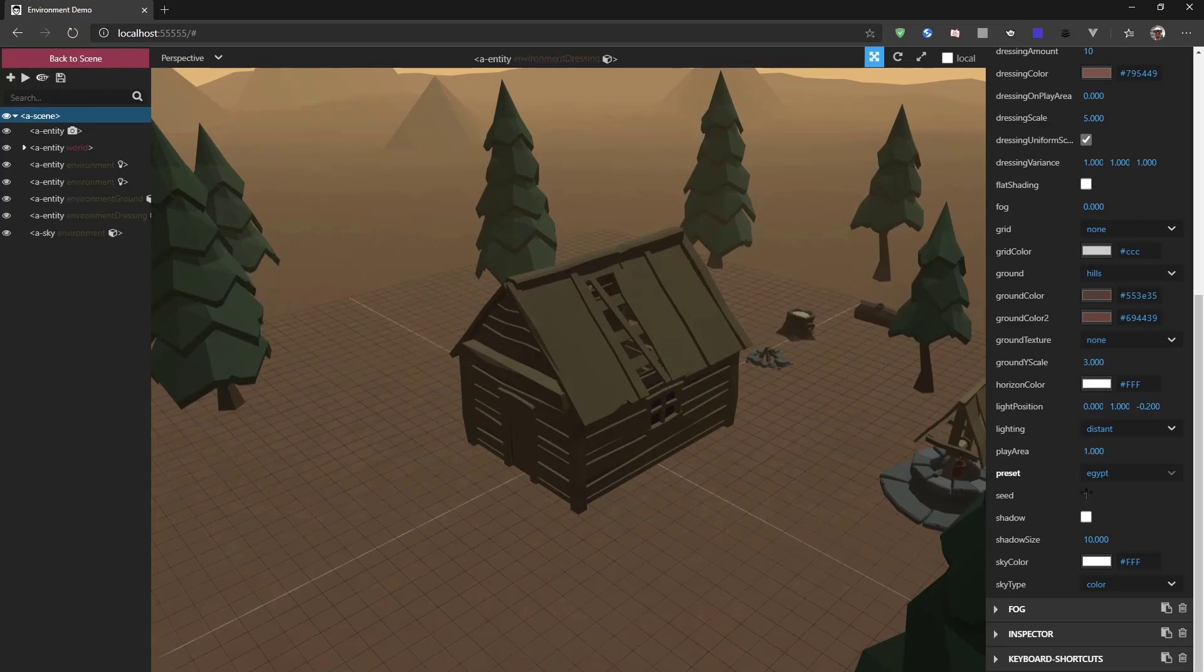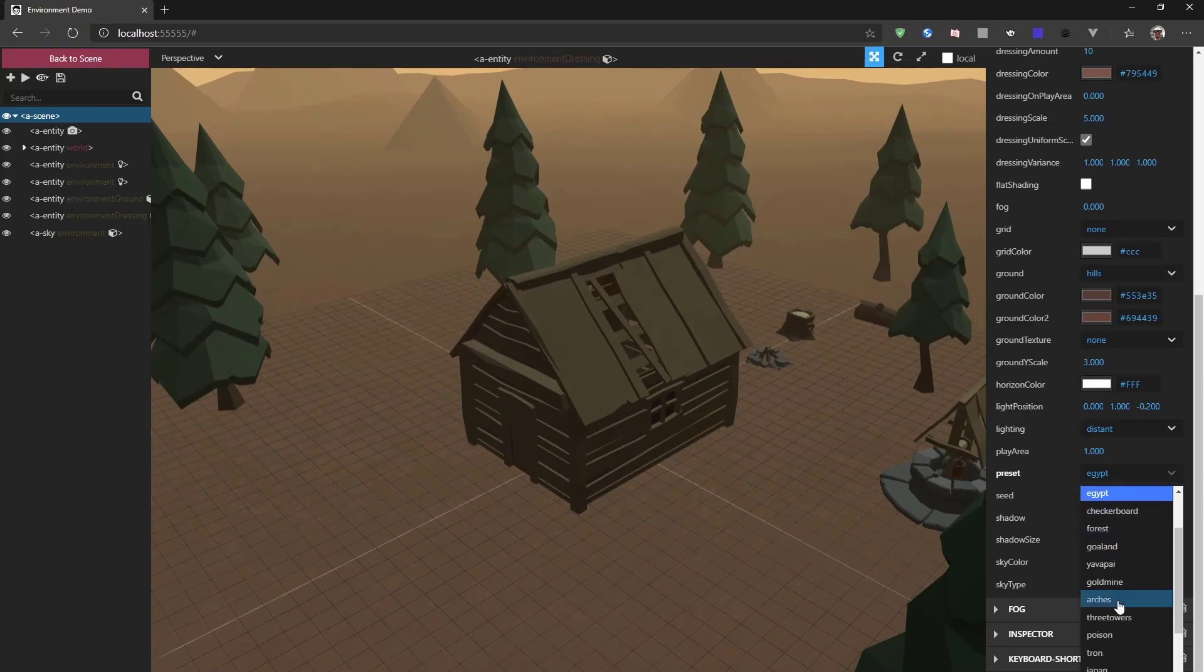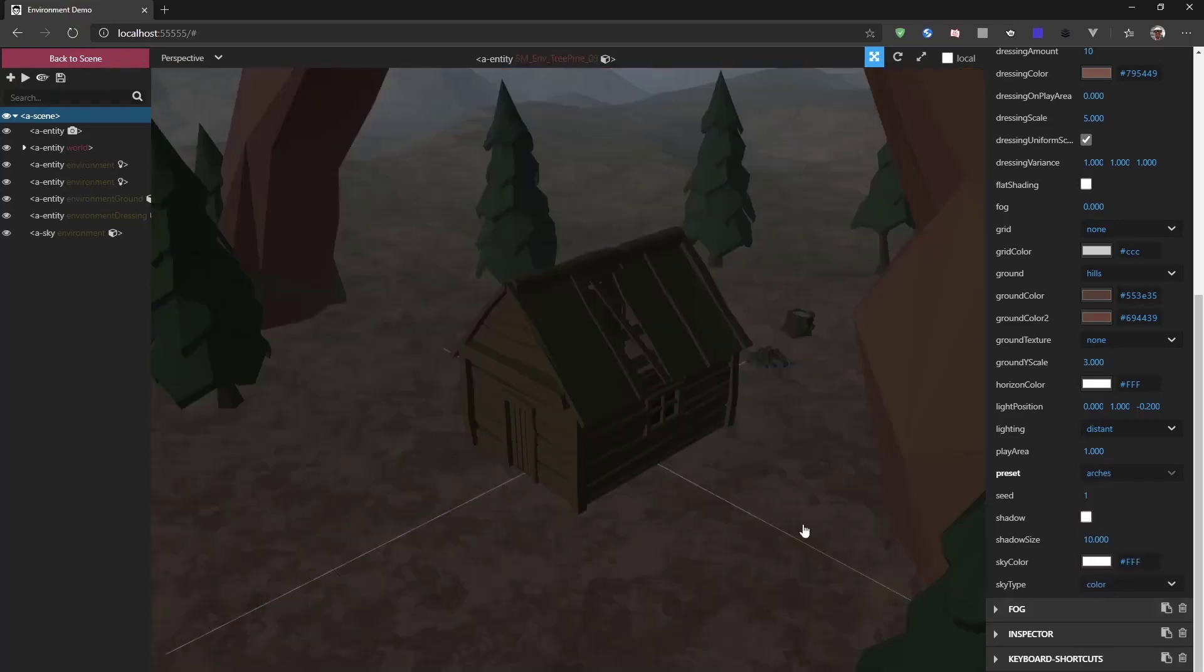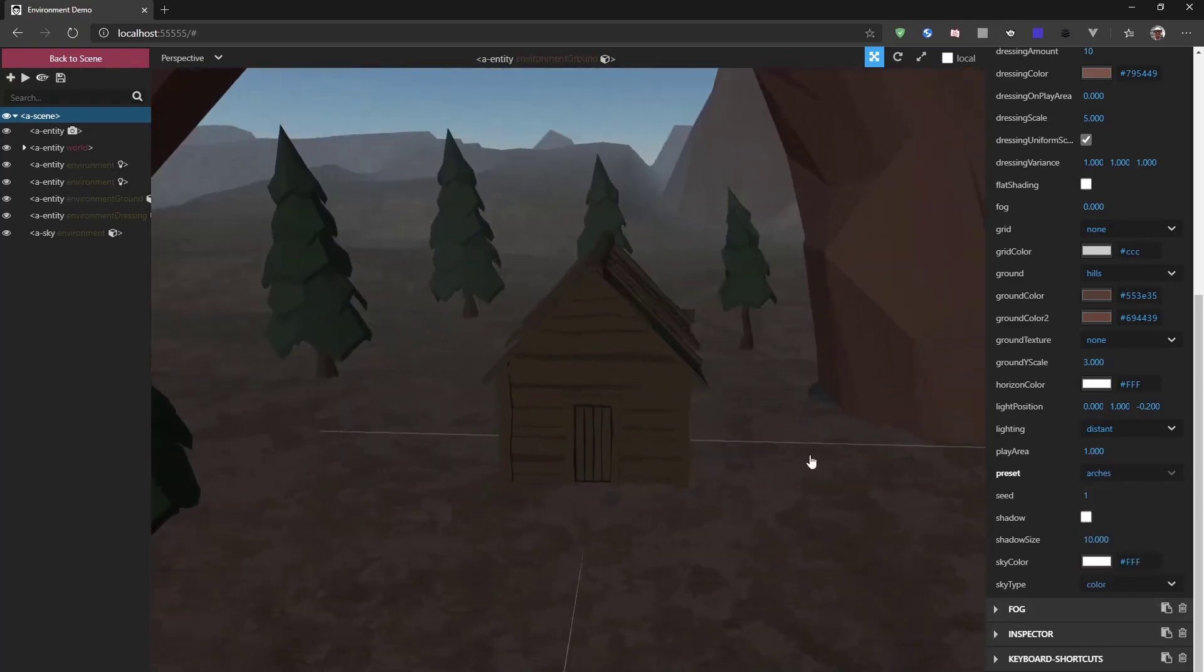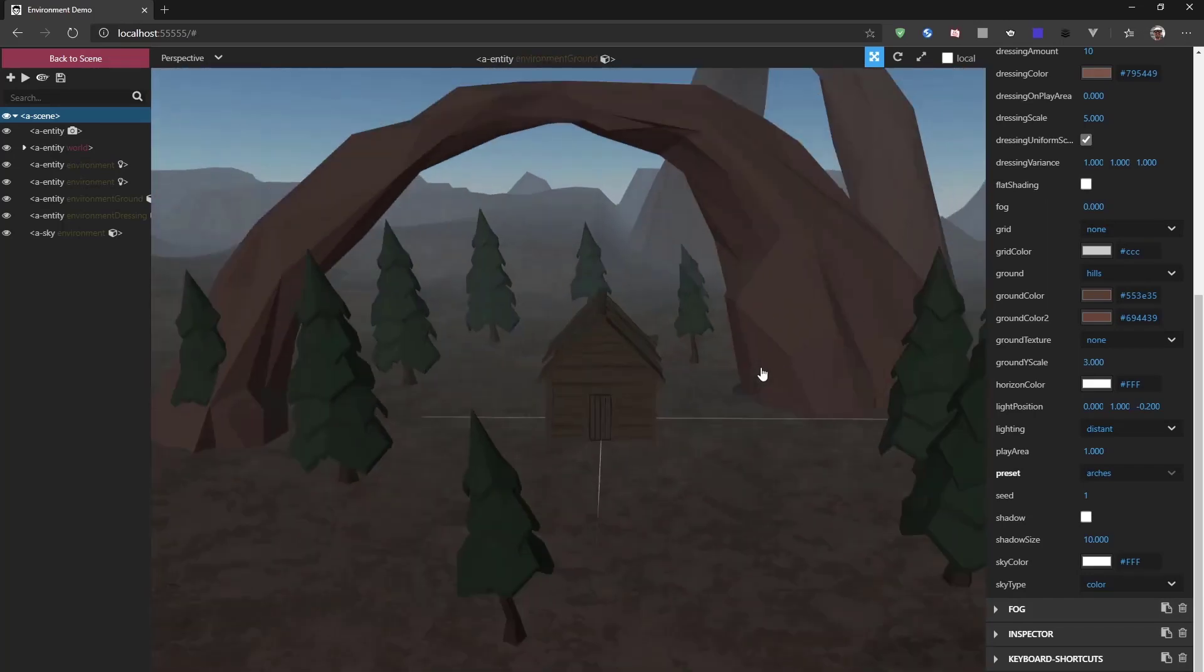To give you another example, we have this arches, which adds some great rock formations to your scene.